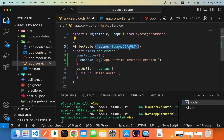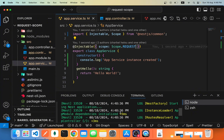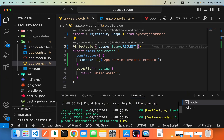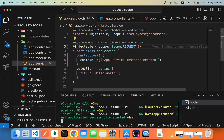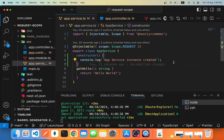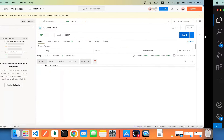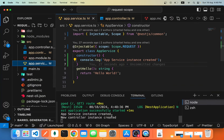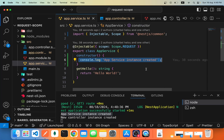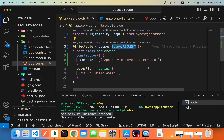Let's see what happens if instead of default, we change the scope to request. First, we notice that we don't have any constructor logs — NestJS has not yet created an instance of this provider nor an instance of the controller. Now if we hit send, we can see in the logs that NestJS went ahead and created a new instance as soon as we made a request to our server. This is because our provider is now request-scoped, meaning a new instance is created on every request.